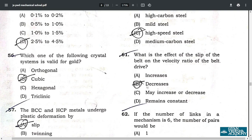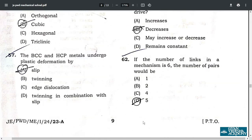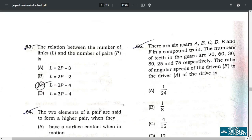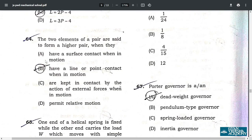Question 62: if the number of links in a mechanism is 6, the number of pairs would be 5 — option D. Question 63: the relation between the number of links and number of pairs is L = 2P − 4 — option C. Question 64: the two elements of a pair are said to form a higher pair when they have a line or point contact when in motion — option B.